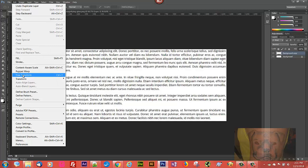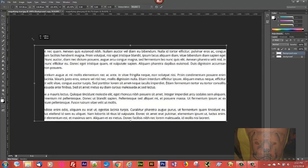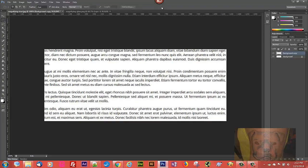Go to Edit > Free Transform. Once the transform bar shows up, we want to select the chain link here to keep the aspect ratio, and we're just going to enlarge that a little bit. Once that's enlarged, we'll commit the transform.